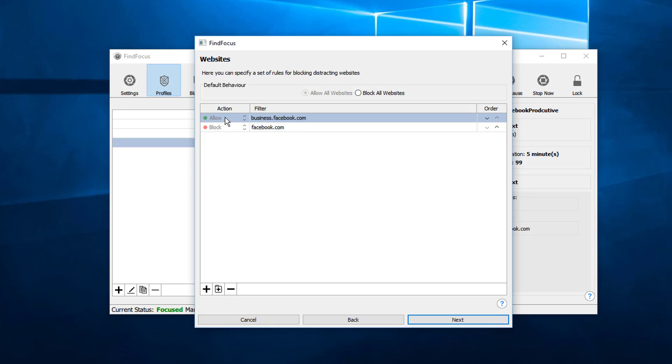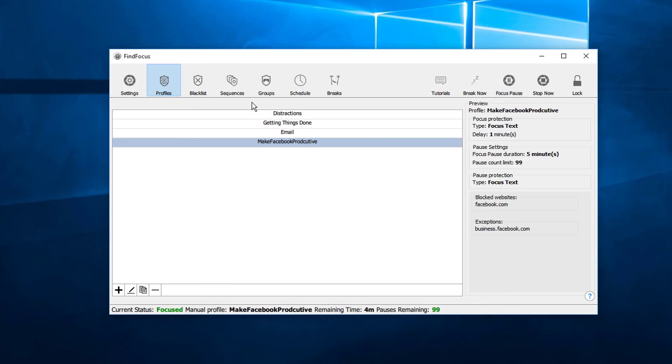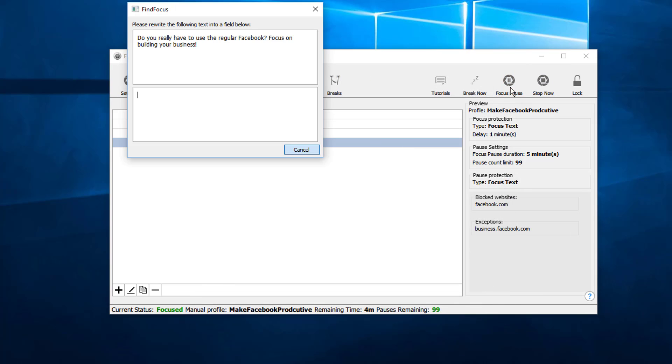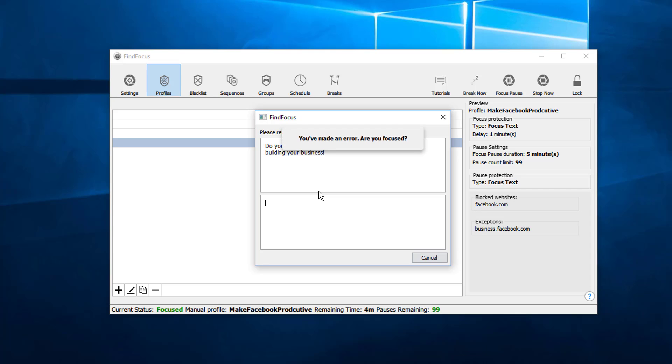Then we click next. I just wanted to show you, and then we can pause the profile. Before we can go to Facebook we actually have to type in this really long text and not make a mistake. I hope this tutorial was helpful and I hope you enjoy using FindFocus. Have a great day.